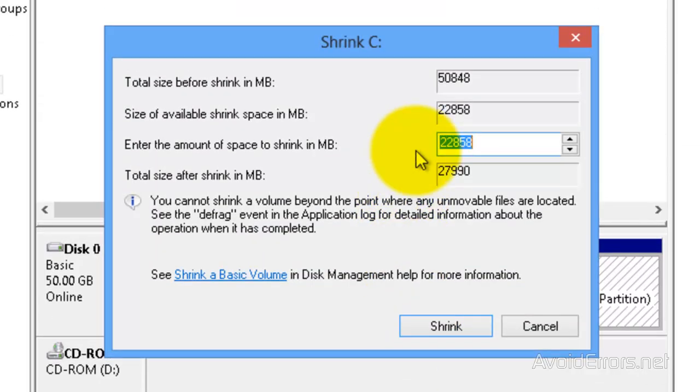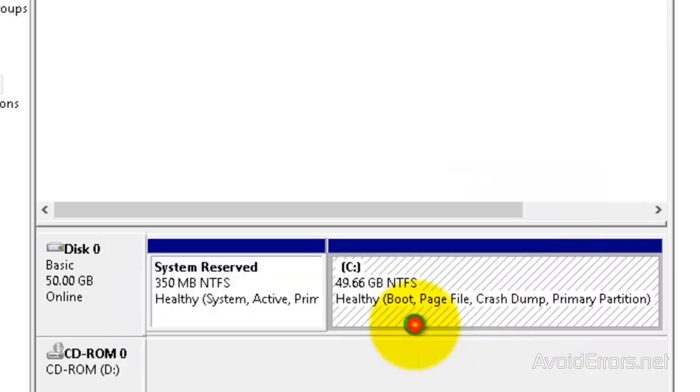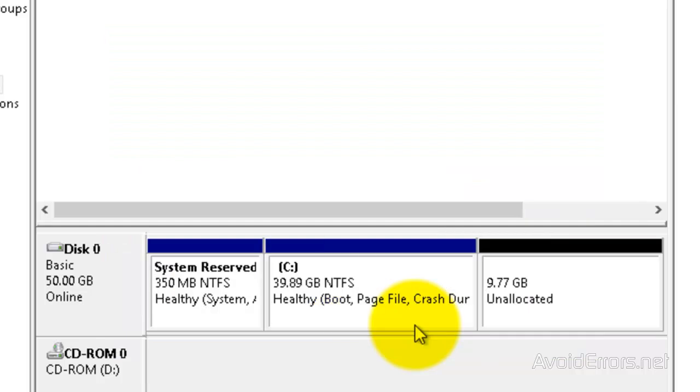Here, it tells you the amount of space you have to shrink. I'm not going to use 22 gigs. I'm only going to use 10, so it's 10,000 megs. Once you're done, click on Shrink. Perfect. I have created my partition to install Ubuntu.